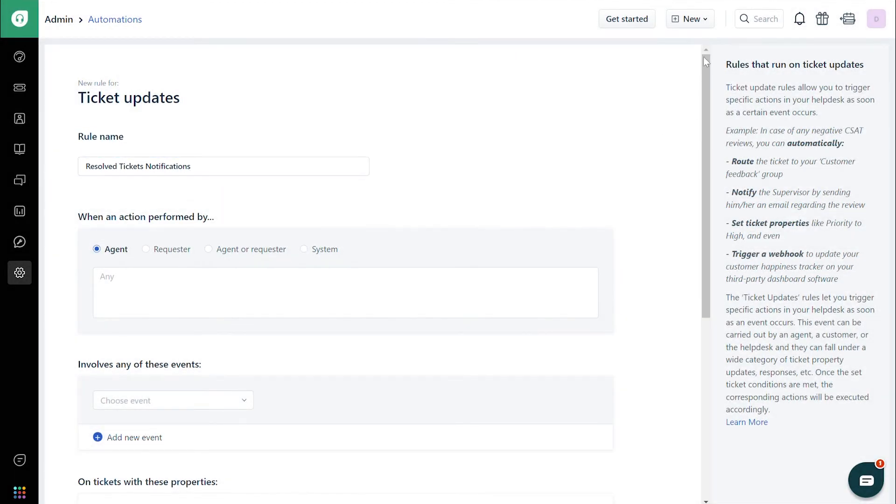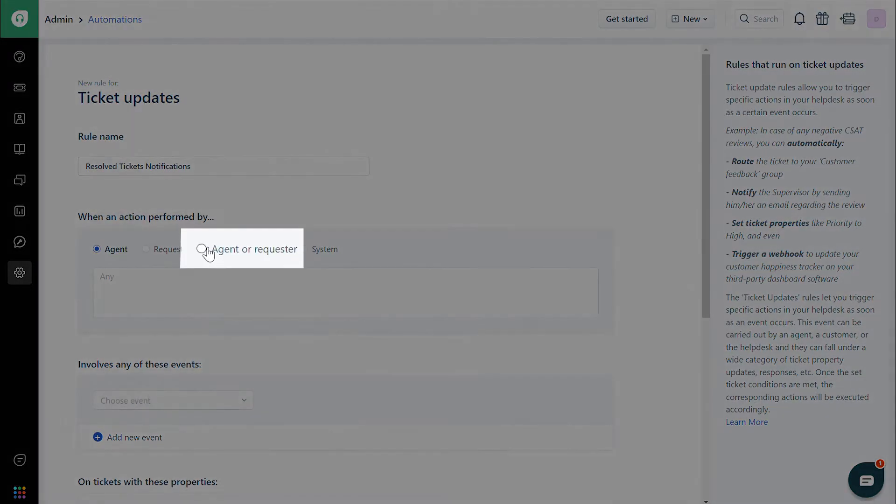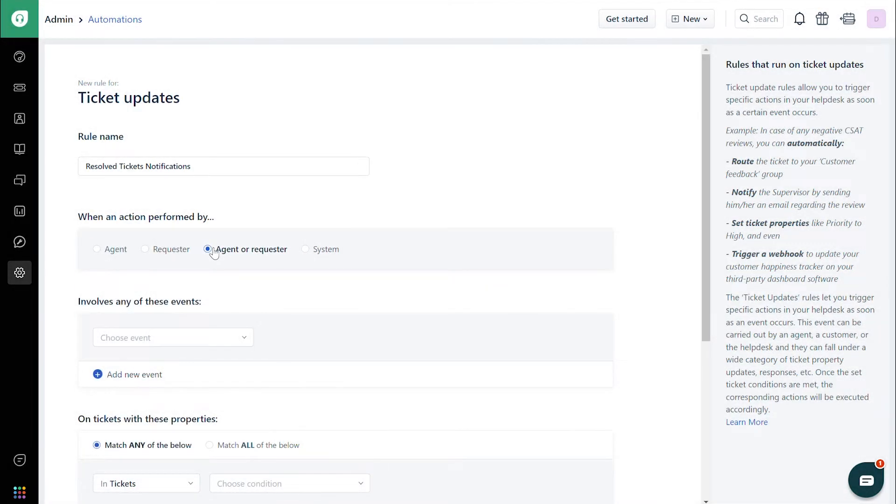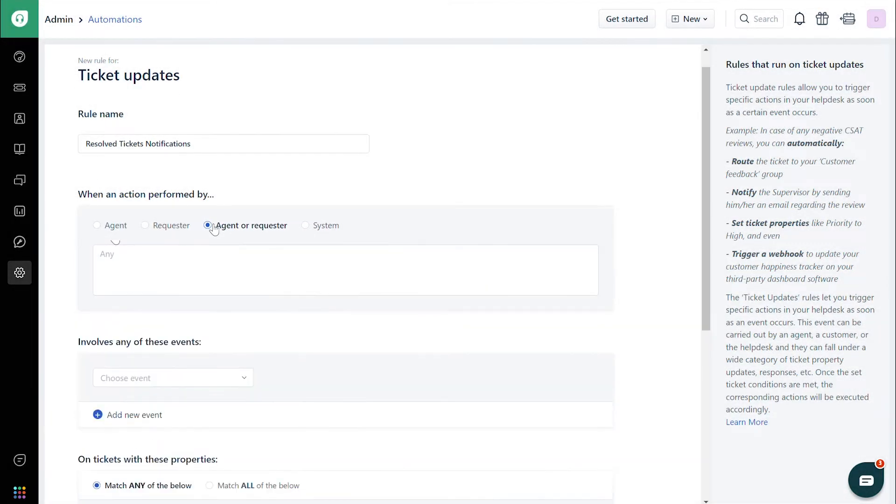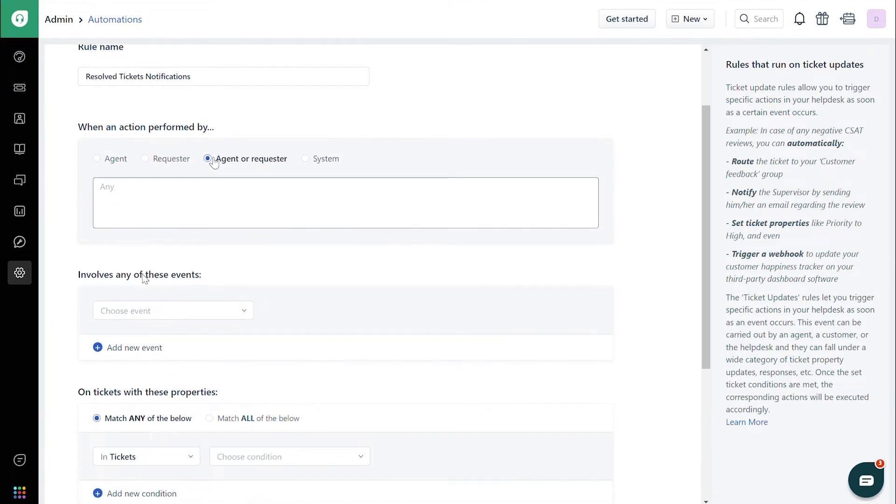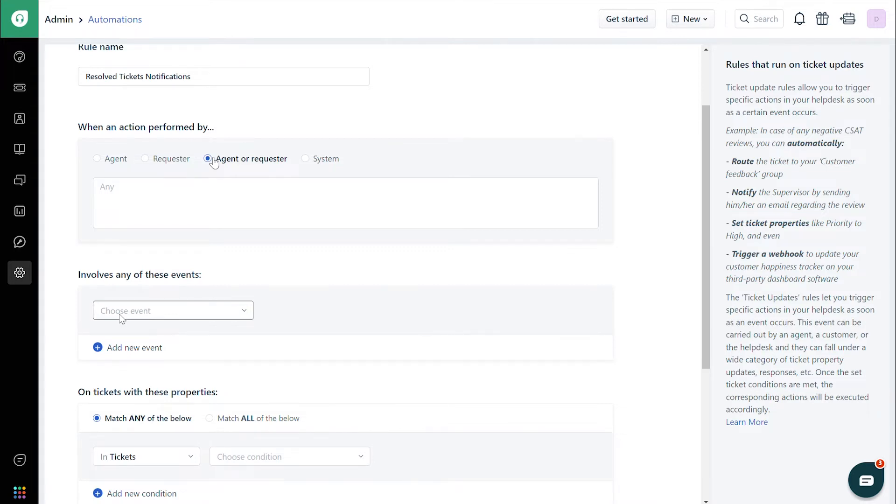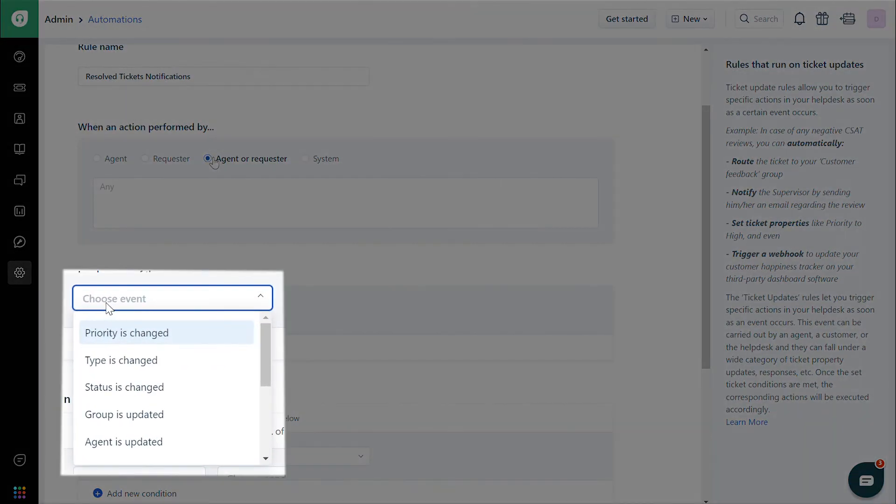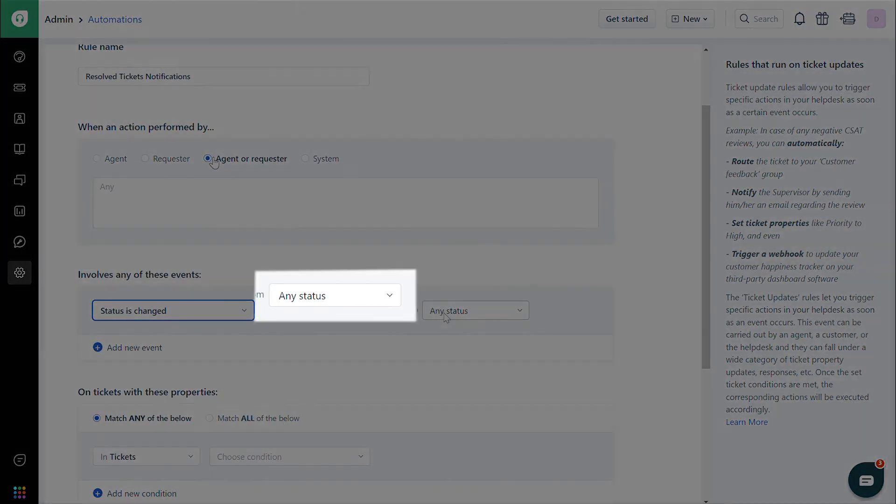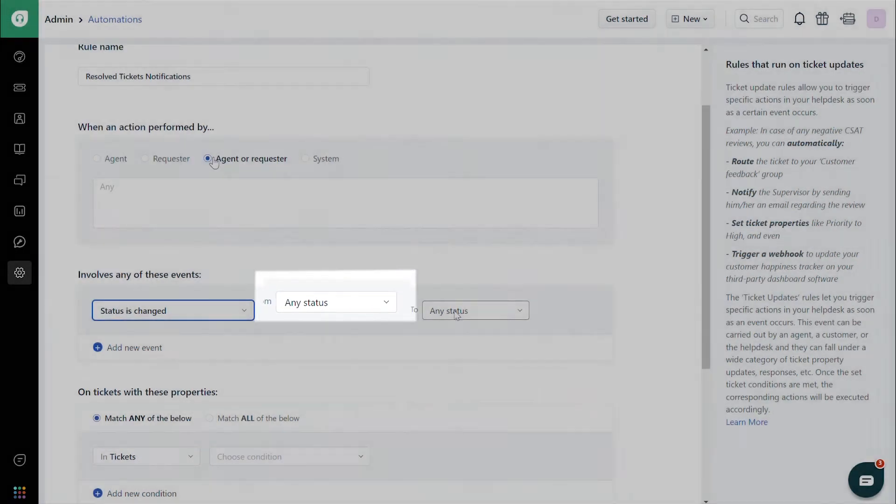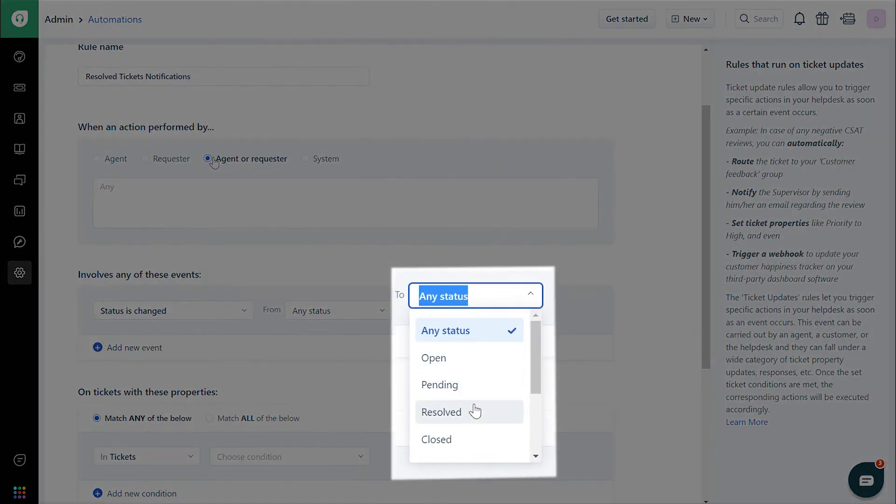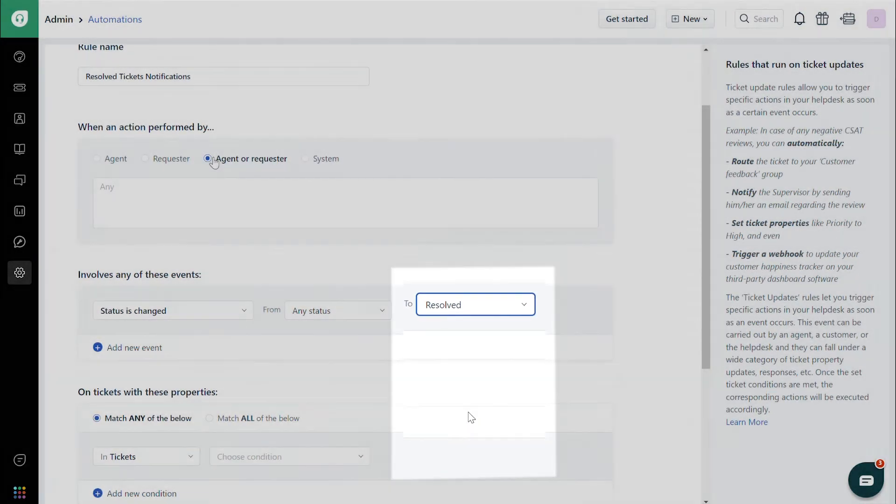Under When an Action Performed By, choose Agent or Requester. Under Involves Any of These Events, choose the required event for which the custom notification is to be sent. Let us assume that this is to be sent if the status is Resolved. Then choose Status is Changed, and in the drop-down next to that, choose Any Status. And in the next one, choose Resolved.